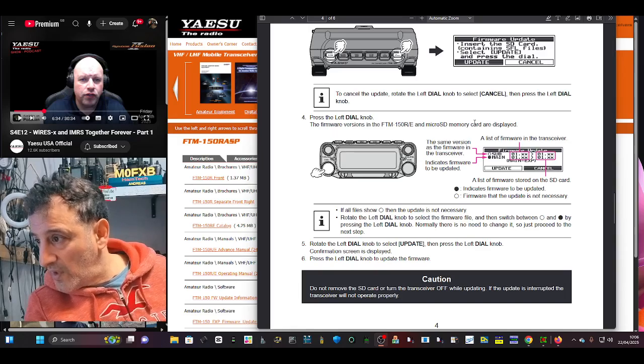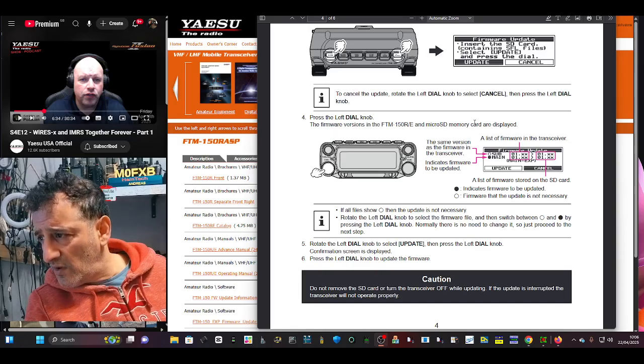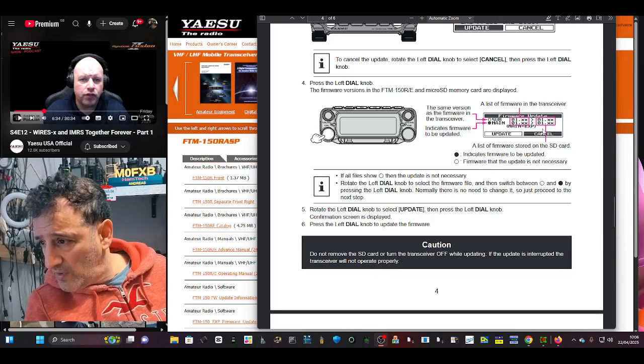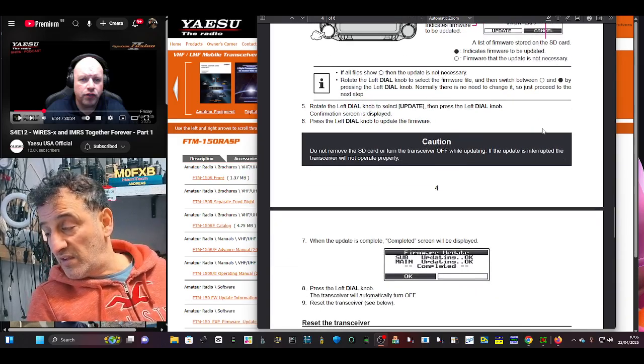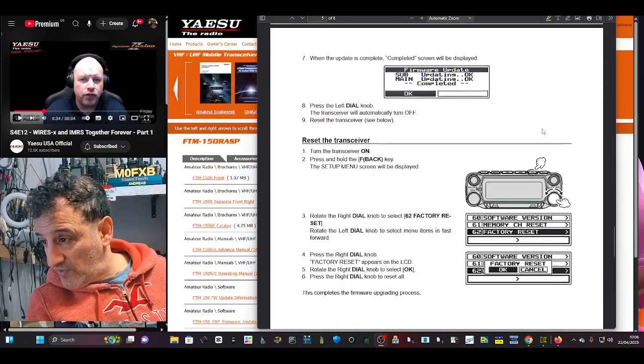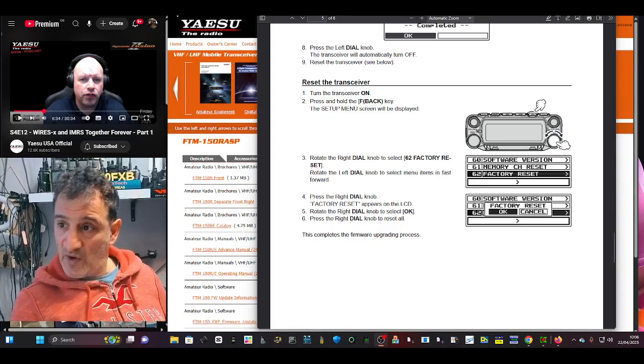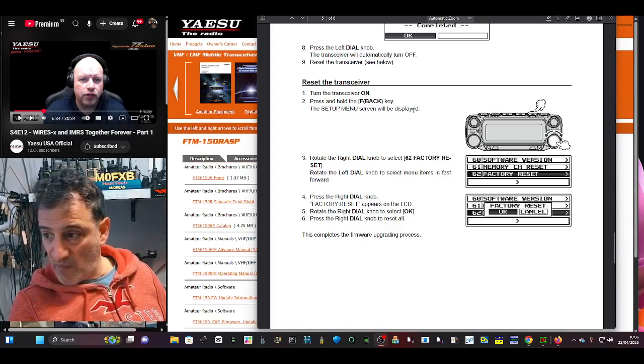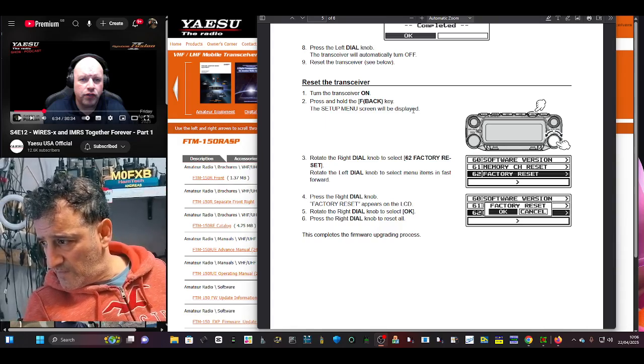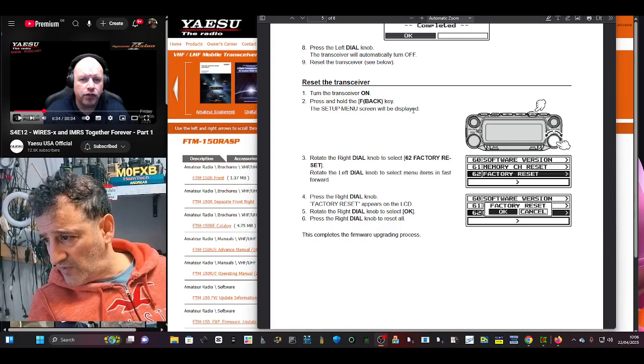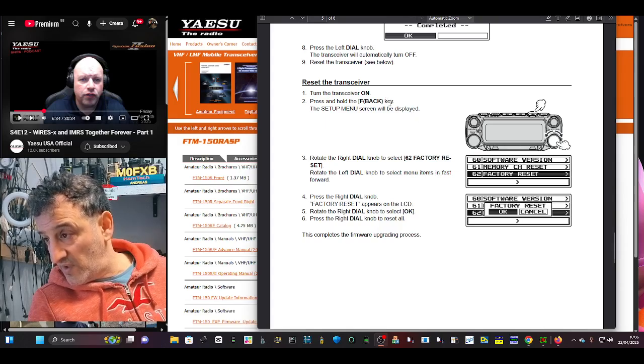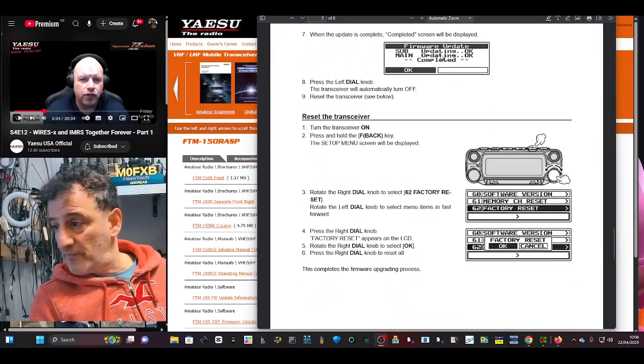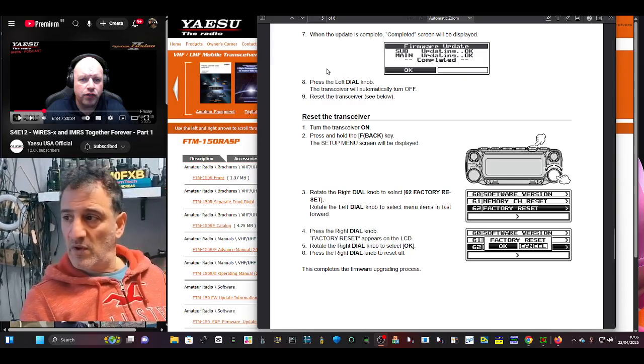I might have... no, I can't do it because I haven't got the radio. So the firmware version in the FTM 150R and micro SD memory card are displayed, and then rotate the dial to the left, click update, and it's done. Now we do need to reset the transceiver, so I should have said right at the beginning you need to make a backup of everything, all your memories, all that kind of stuff. And rotate the dial knob to select factory reset, which is menu 62. Press the right dial knob, factory reset. That's it. And after that you can reload your memory.